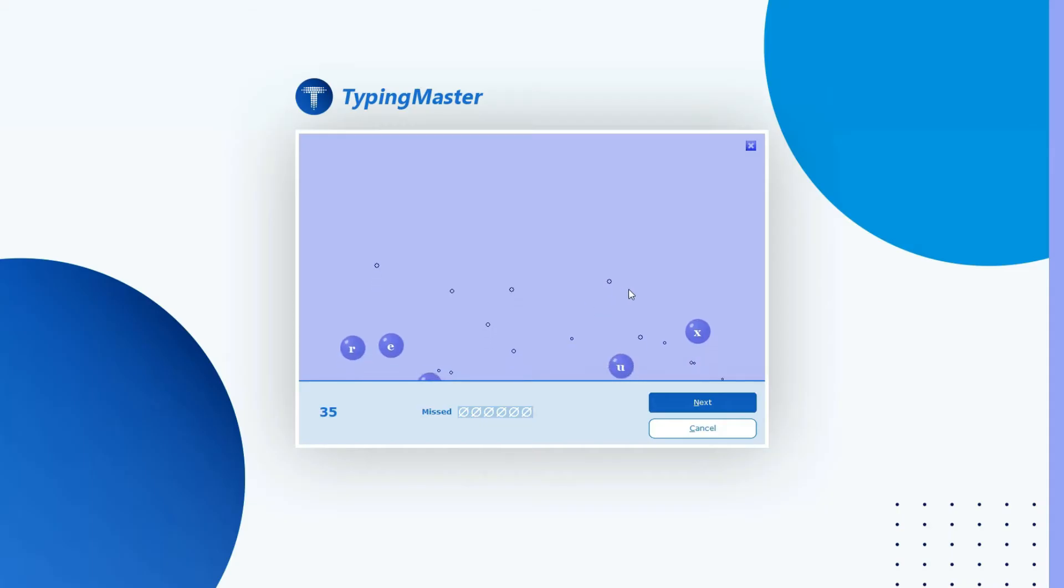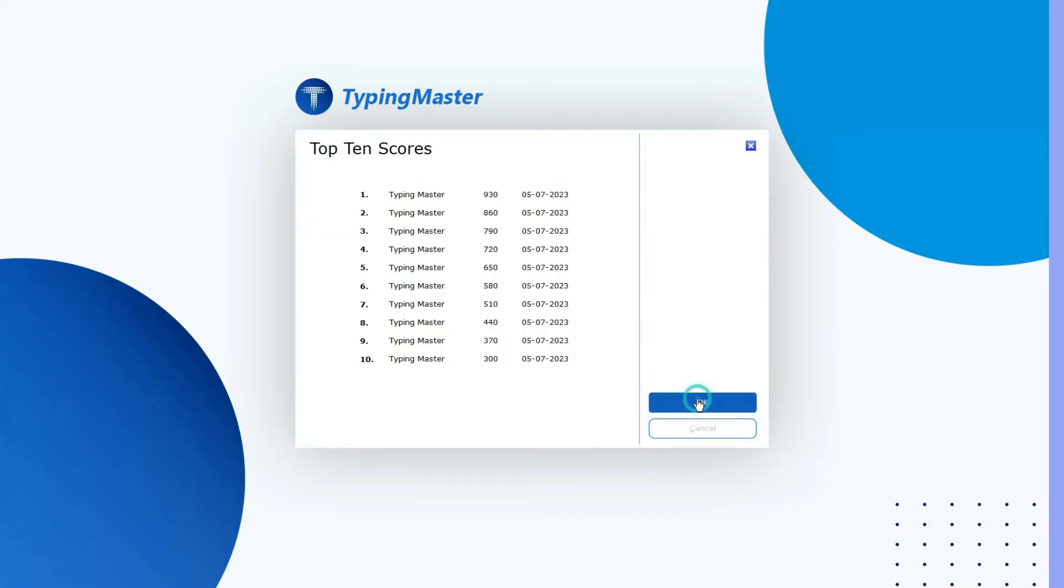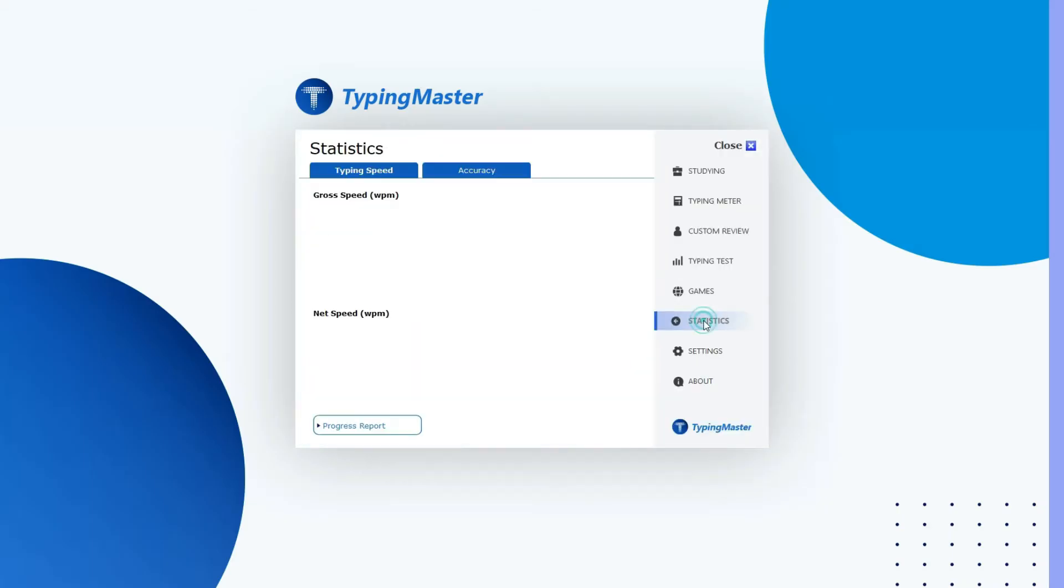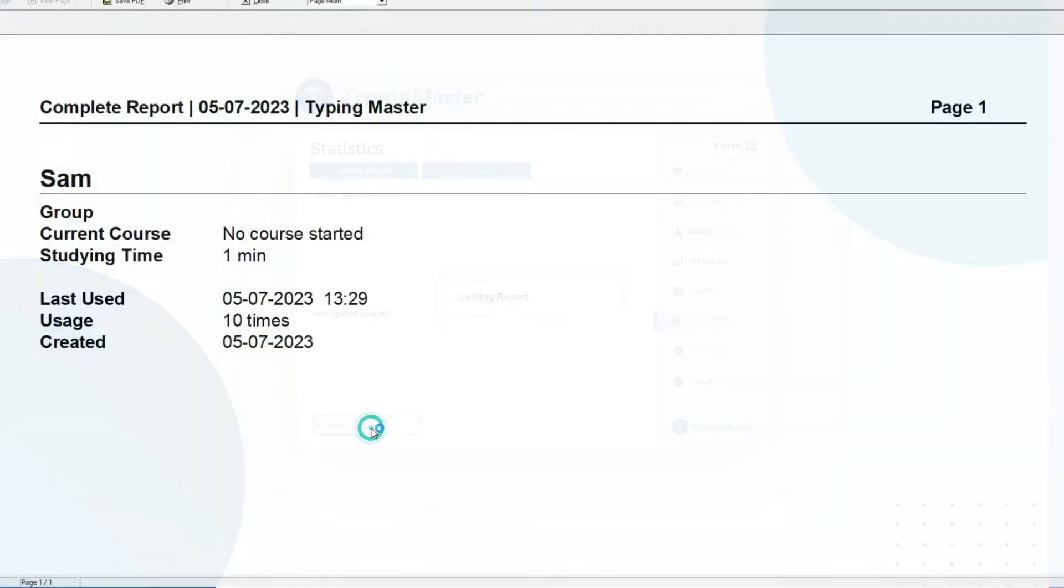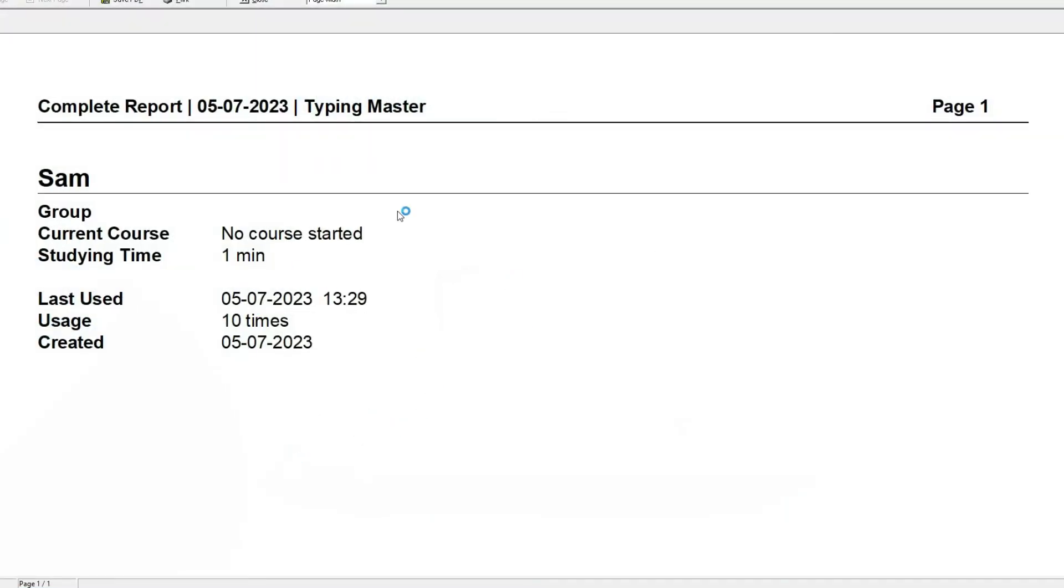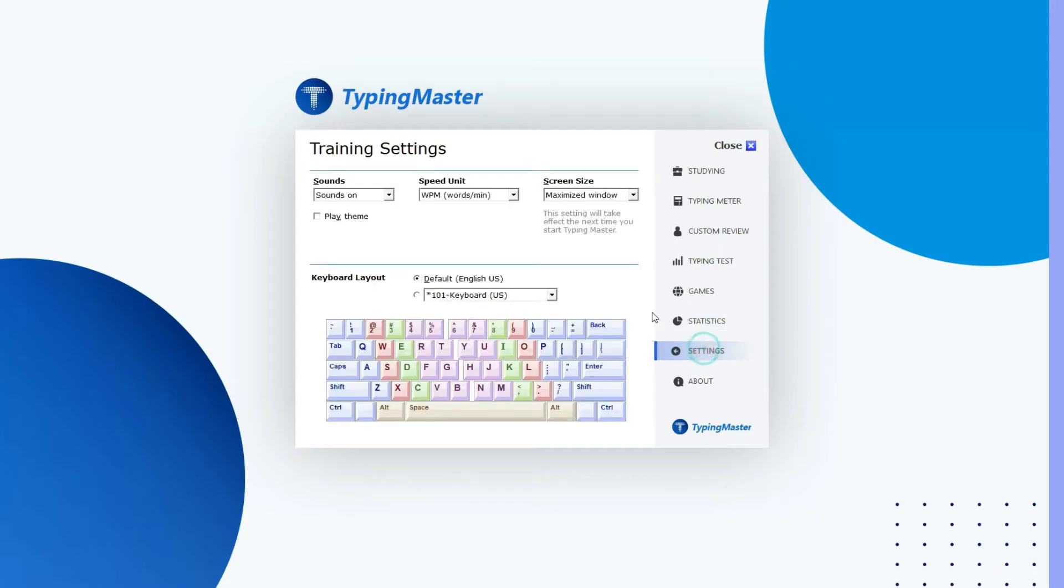In Statistics, here you can check your gross speed, net speed, and also the accuracy of your typing. And here you can check out your progress report. In Settings, you can customize things like sound, speed unit, screen size, and keyboard layout.